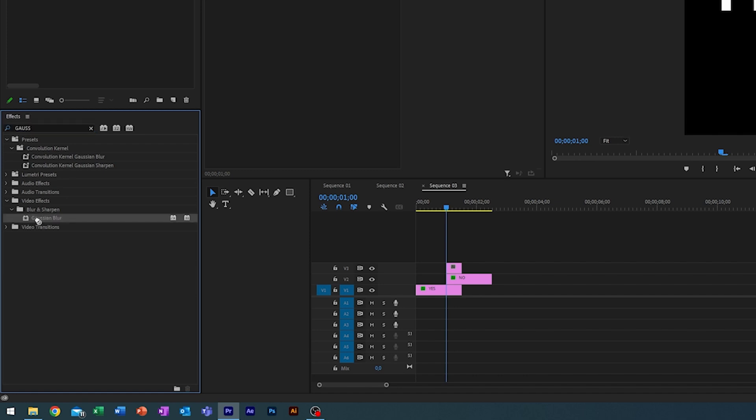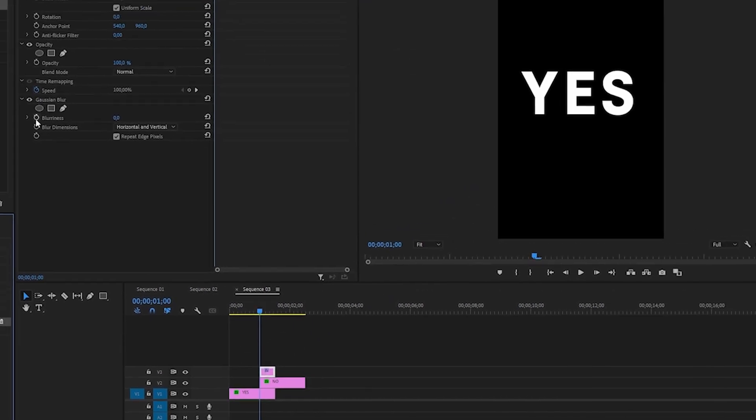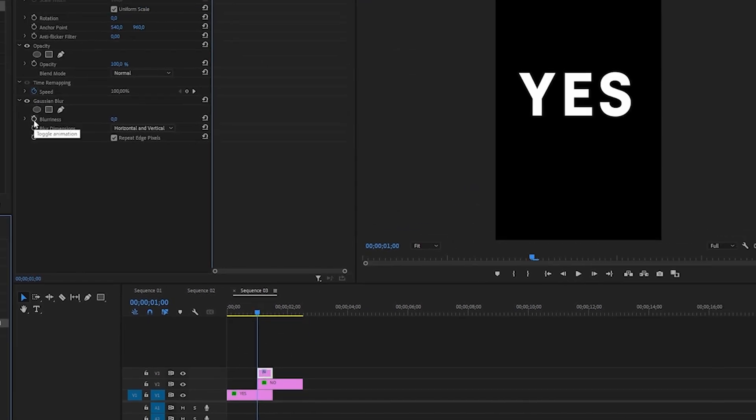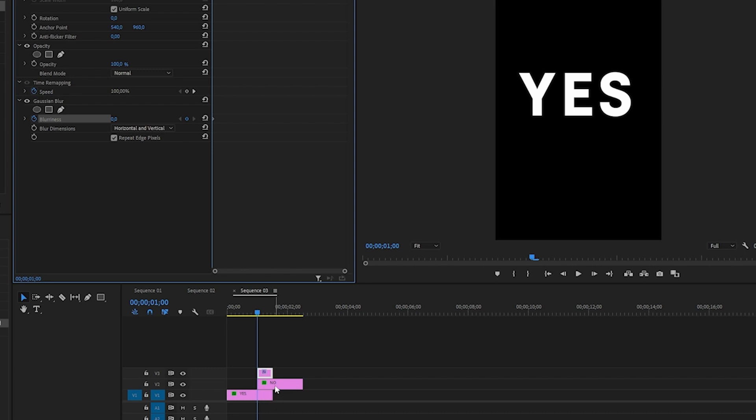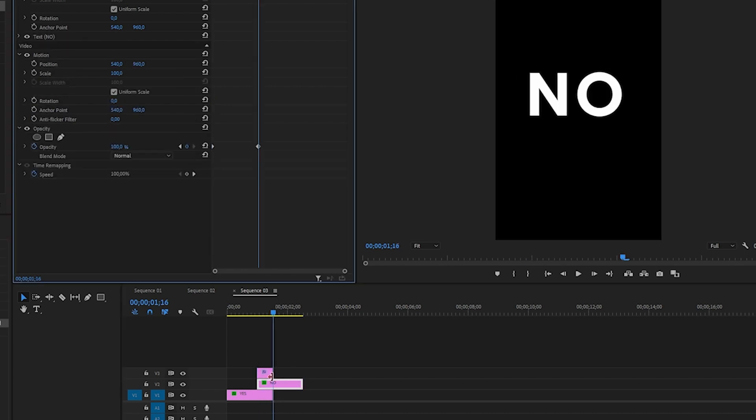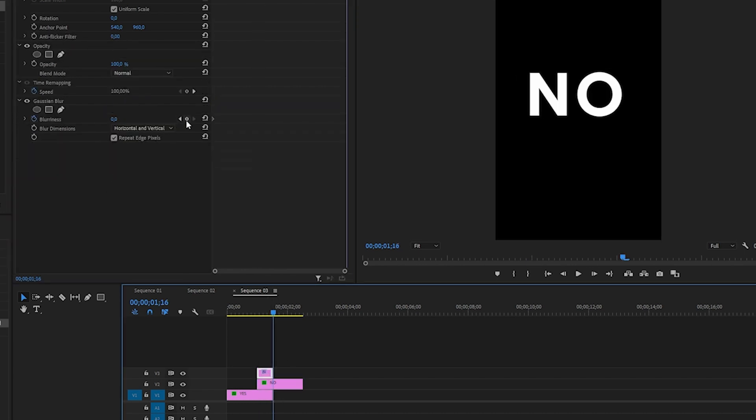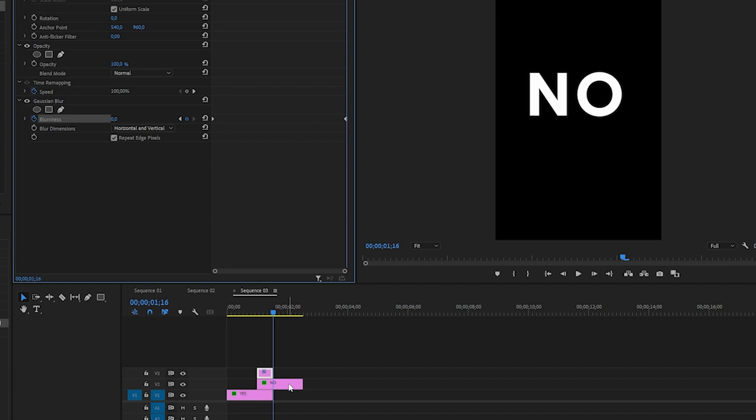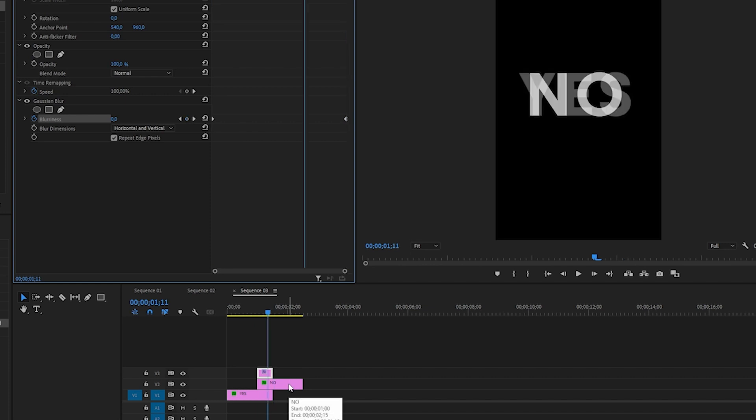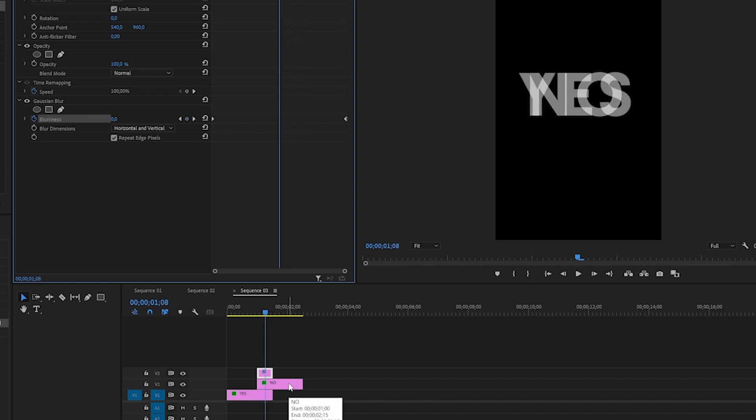Some blurriness in the start of the cross dissolve, go to the end and also add another keyframe at zero. Next up you want to go to the middle of the transition right here and you want to crank up the blurriness.